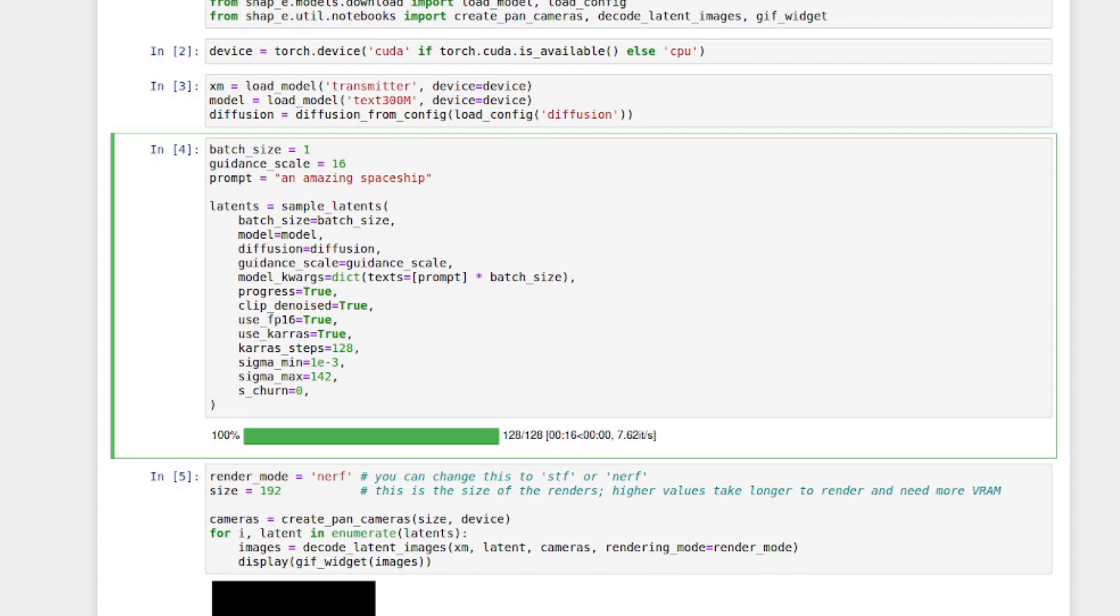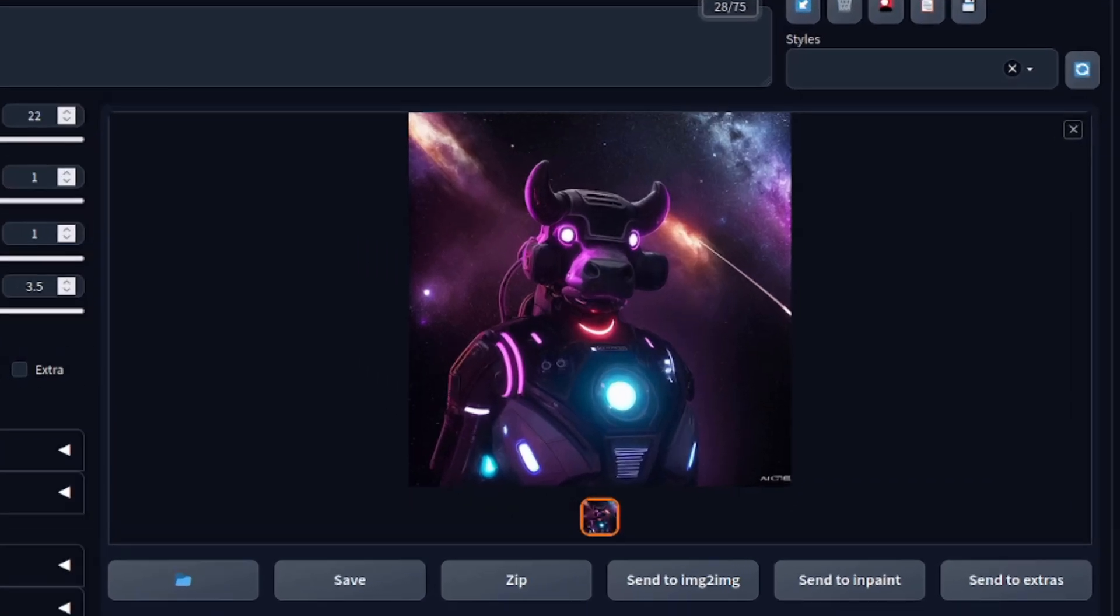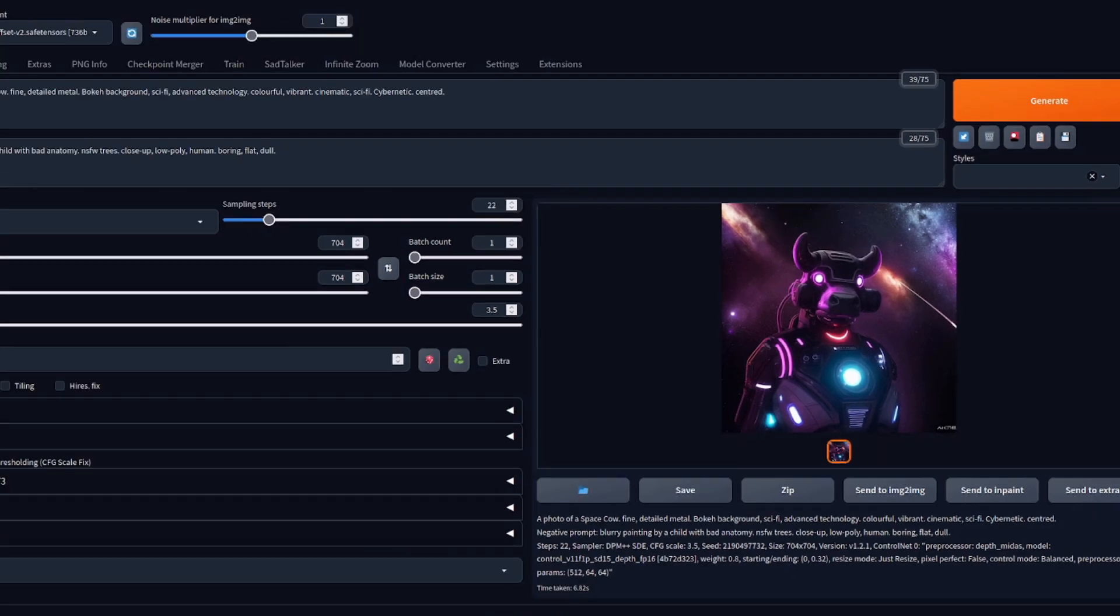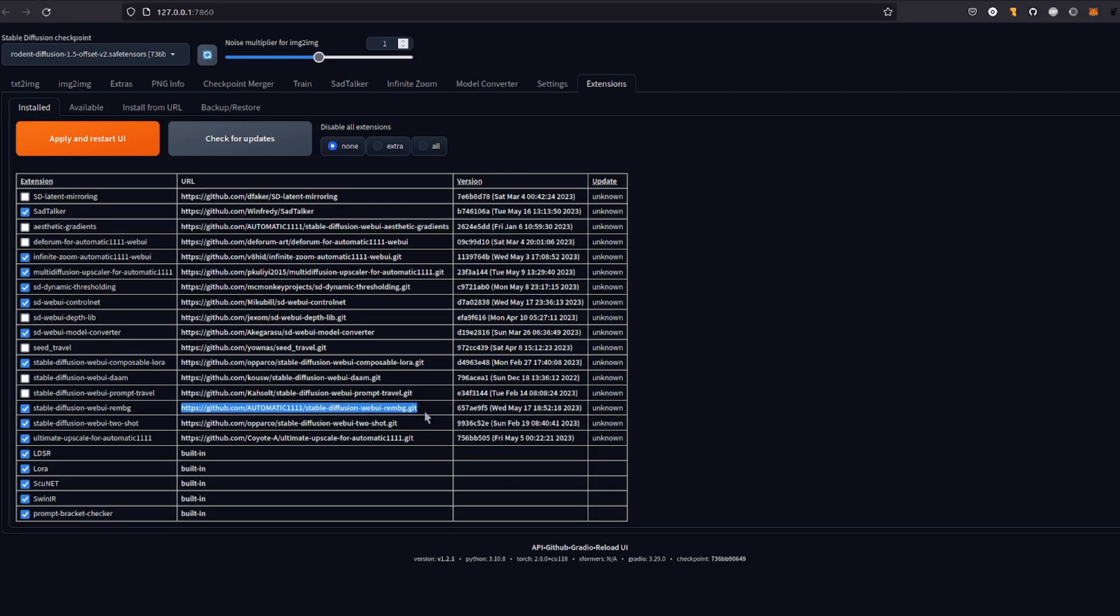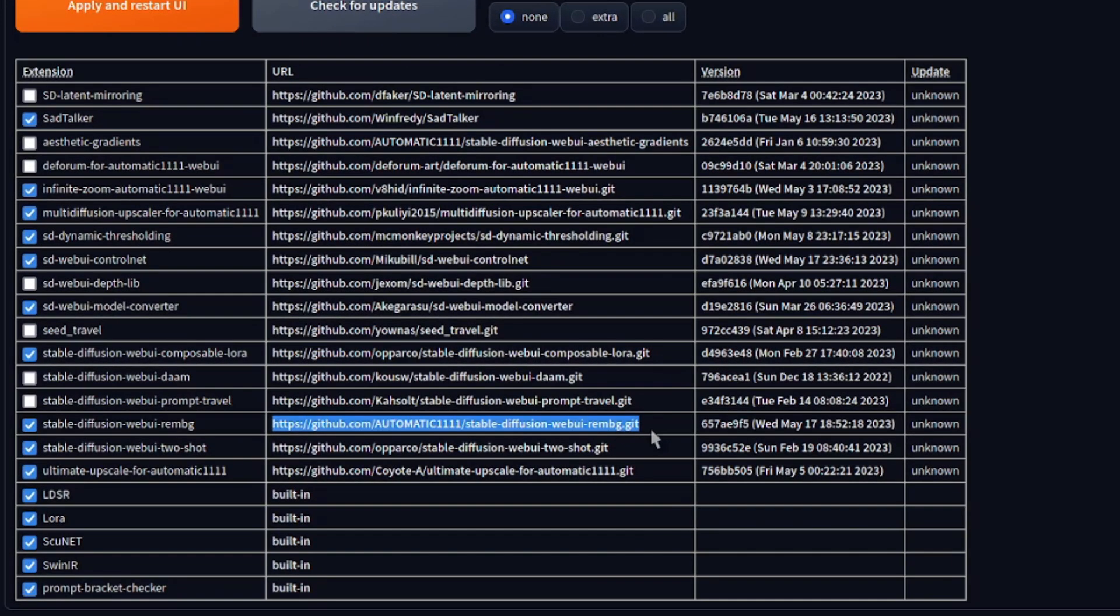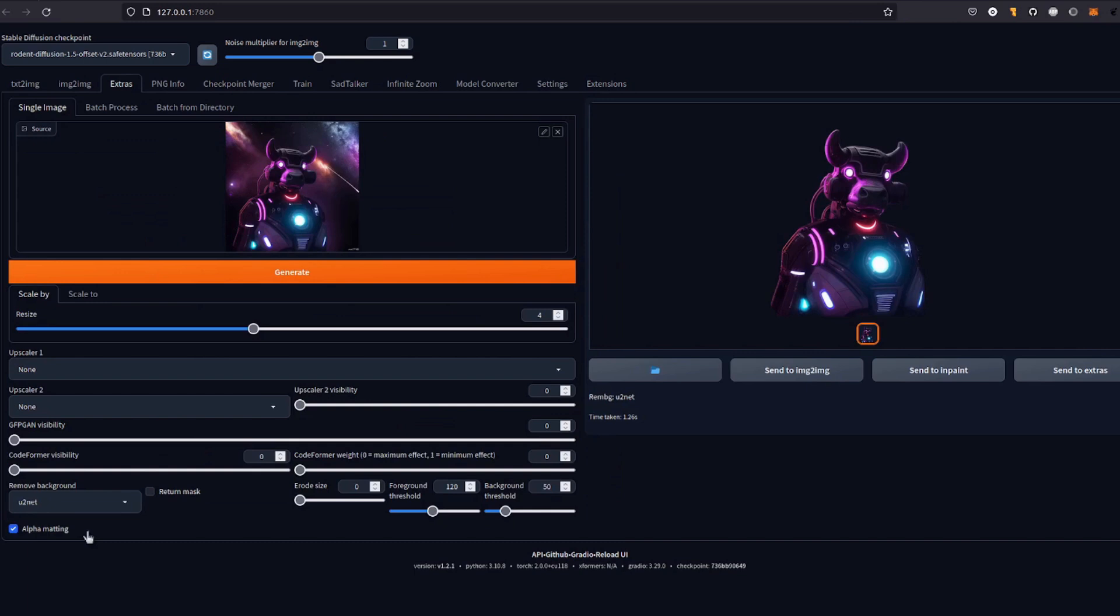Obviously, you can't go too wild with your prompt, but it is capable of producing a wide variety of things. The other thing you can do is turn images into 3D. So here I've rendered a picture of a space cow in Stable Diffusion, and I've also got the Remove Background extension installed. That way, I can just send the picture to Extras and remove the background.